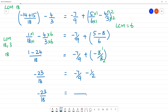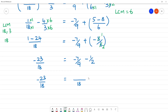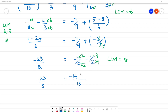LCM is 9 and 2, which is 18. Multiplied by 2 and multiplied by 9. Minus 7 times 2 is 14, minus 1 times 9 is 9. So this is minus 23 by 18. This is equal to minus 14 minus 9, which is again minus 23 by 18.